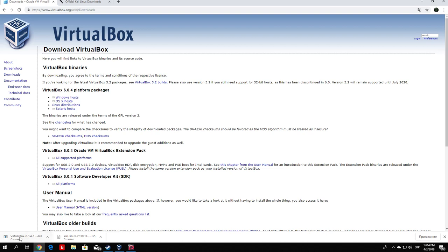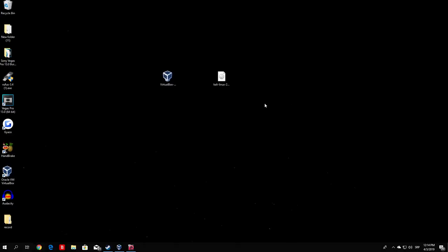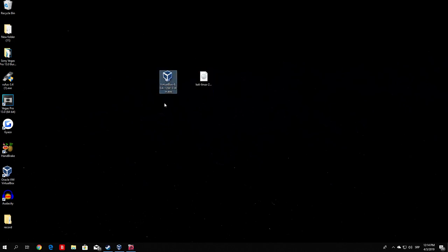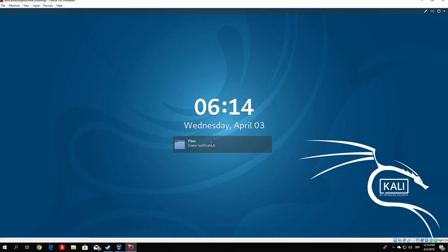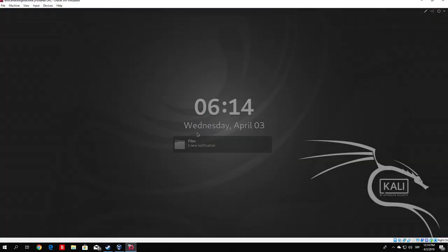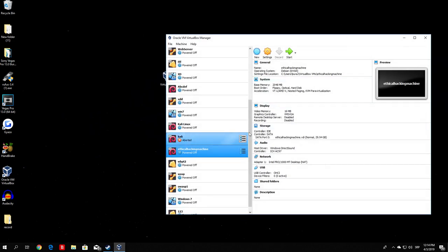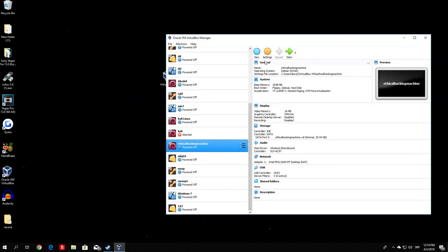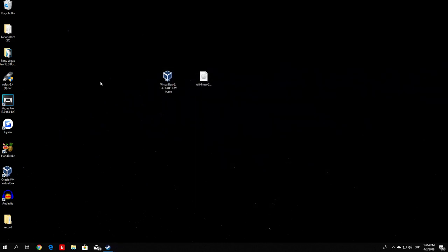Once both files are downloaded, you can close the browser — we don't need it anymore. Place both files on the desktop so they're easy to find. Right now we're only interested in the VirtualBox installation file. Before I install it, let me close both of my machines. This is just a virtual machine, and this is the actual VirtualBox interface, which I'll show you right after I demonstrate how to install it. Double-click the installation file to begin.